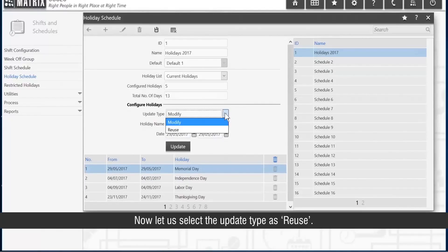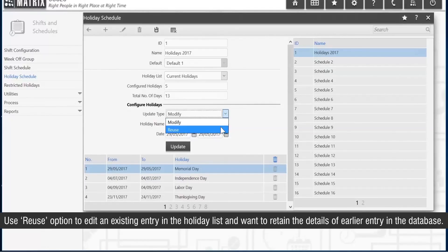Now let's select the update type as Reuse. Use the Reuse option to edit an existing entry in the holiday list when you want to retain the details of the earlier entry in the database.